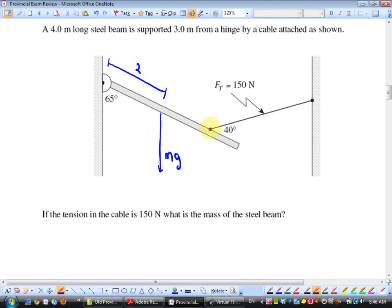There's also a vertical force at the hinge, and since tension is pulling to the right, there must be a force to the left at the hinge. But because I'm using torques with my pivot right at the hinge, both of those hinge forces are zero distance from the pivot — so their torque is zero and I can ignore them.